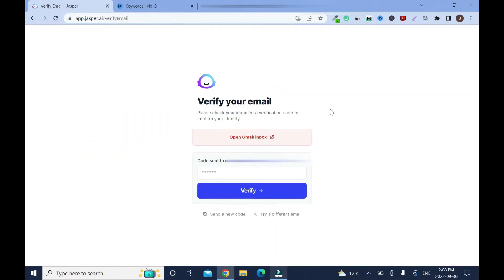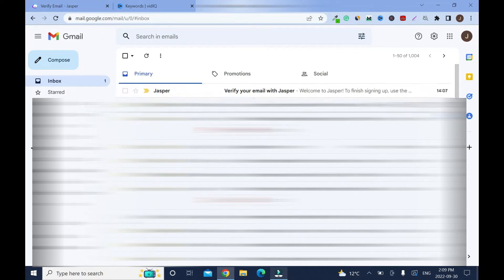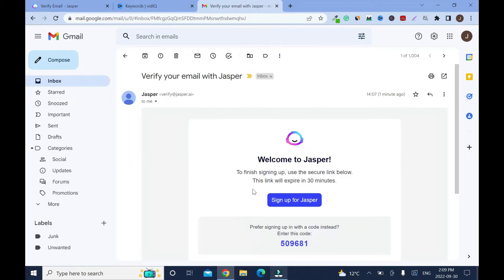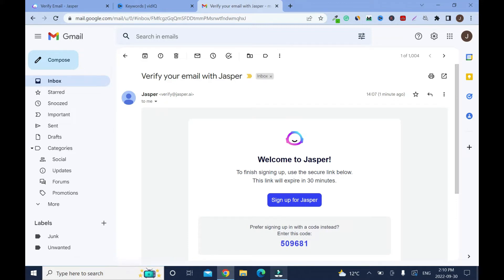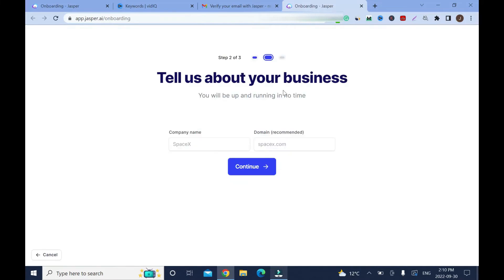A verified email has been sent to me so I need to check it and verify the account. This is it from Jasper, verify your email with Jasper. So click on it. You have two options here, you can verify it by clicking on this link or copy the code. I'll just click it, it's easier. Now I'm gonna close this. We just finished one step out of three, so we got two more to go.